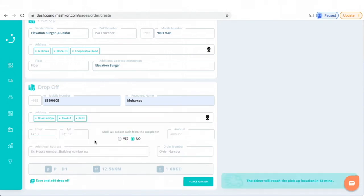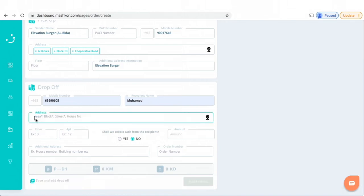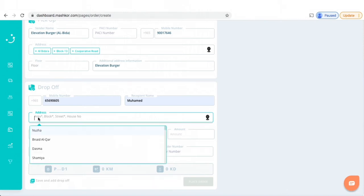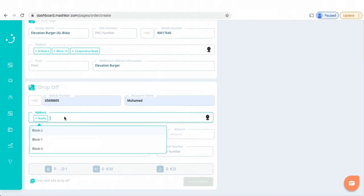So you add the address, and as you can see, the blocks and areas automatically pop out. For example, if I select Nuzha,